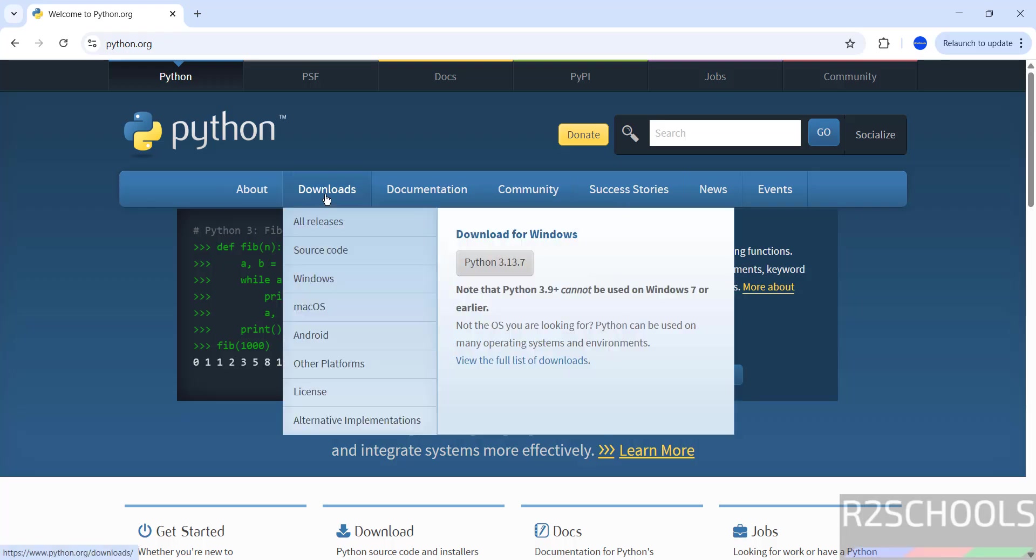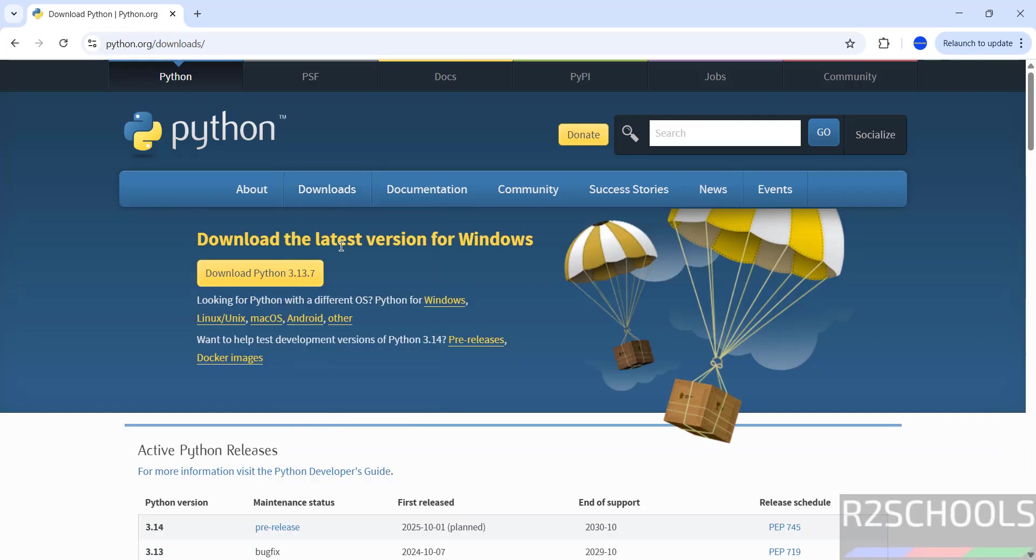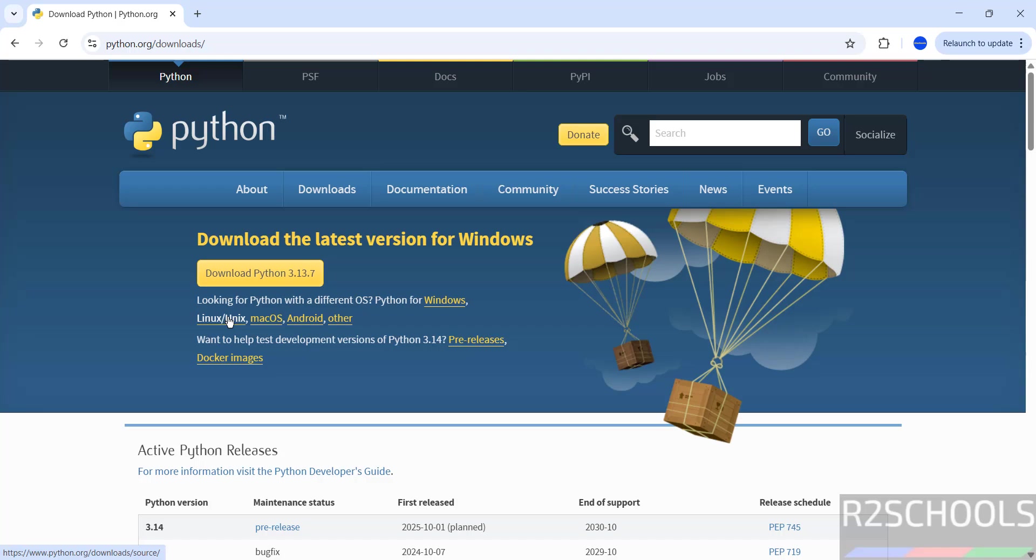Hover mouse on Downloads. See here we have the download for Windows, or just click on Downloads. See here, download the latest version for Windows, and we have Download Python 3.13.7. If you want to download for Linux, you have to click here. For Mac, Android, etc. So click on Download Python 3.13.7.